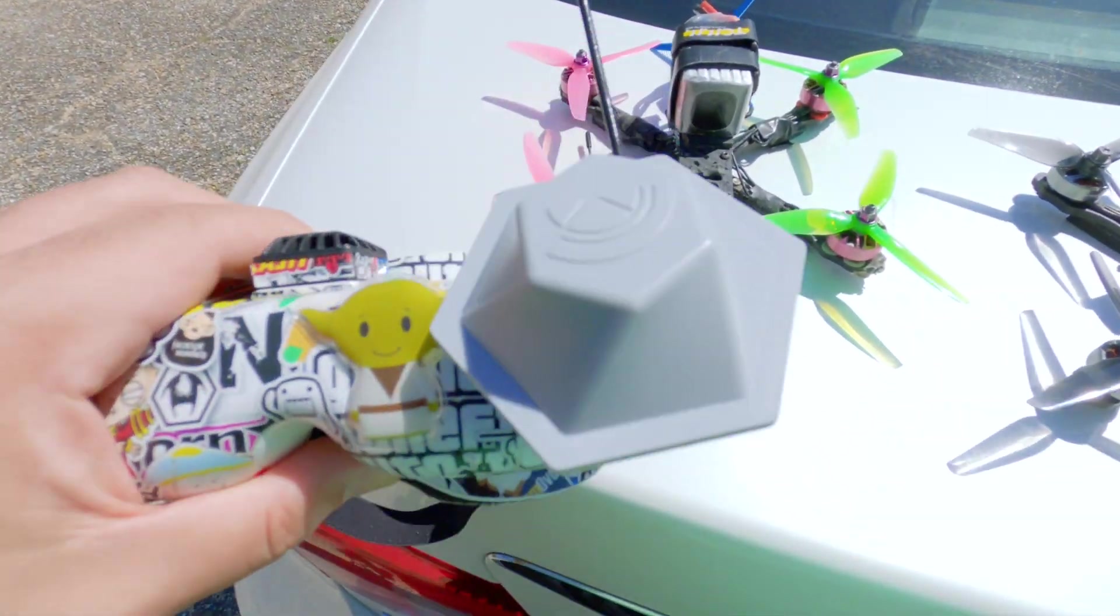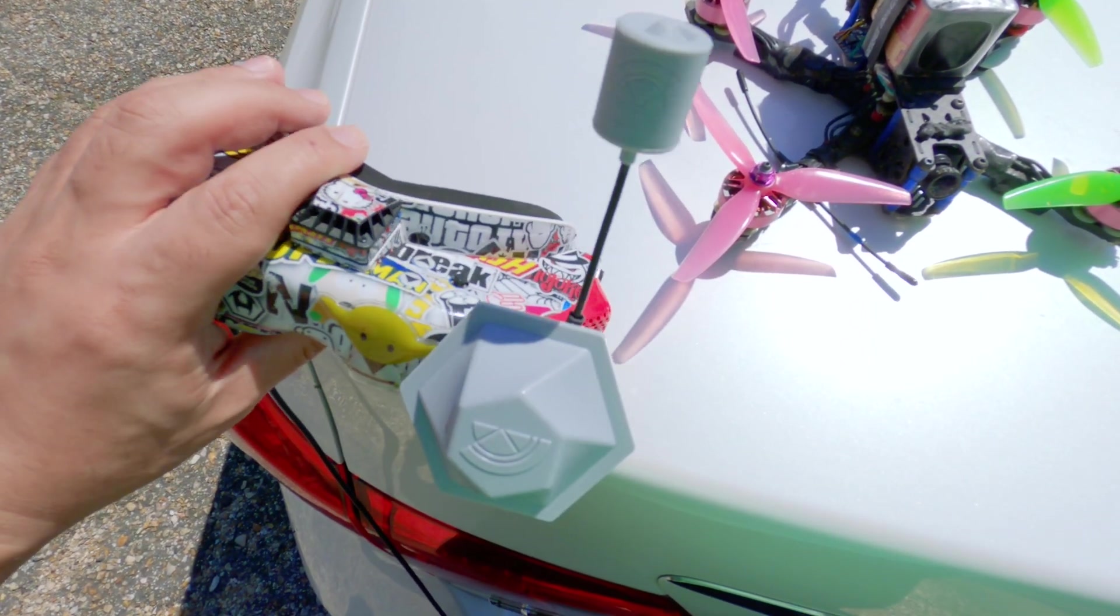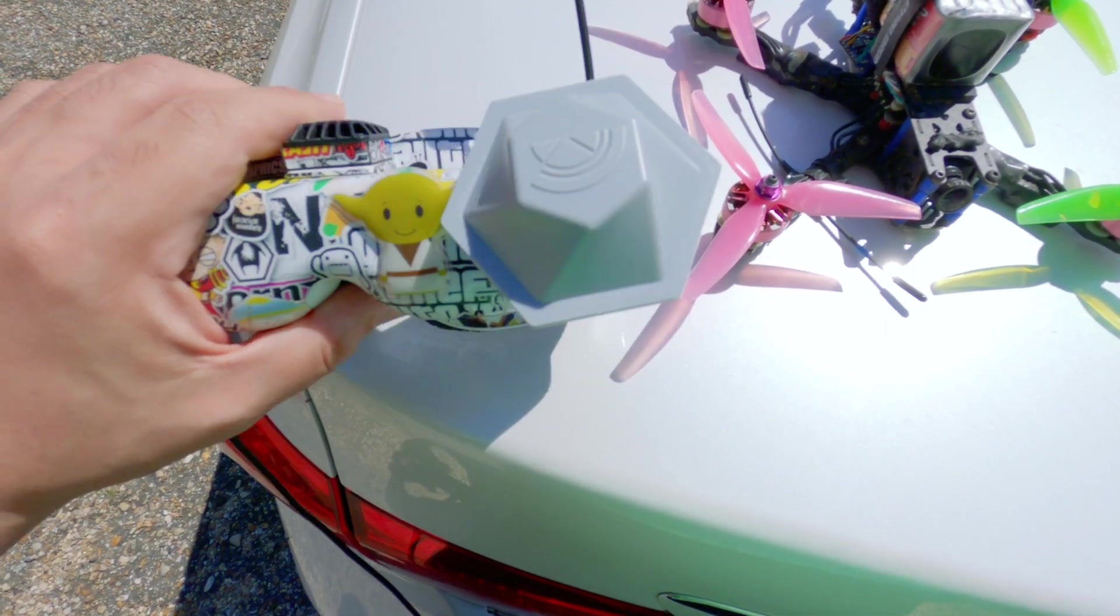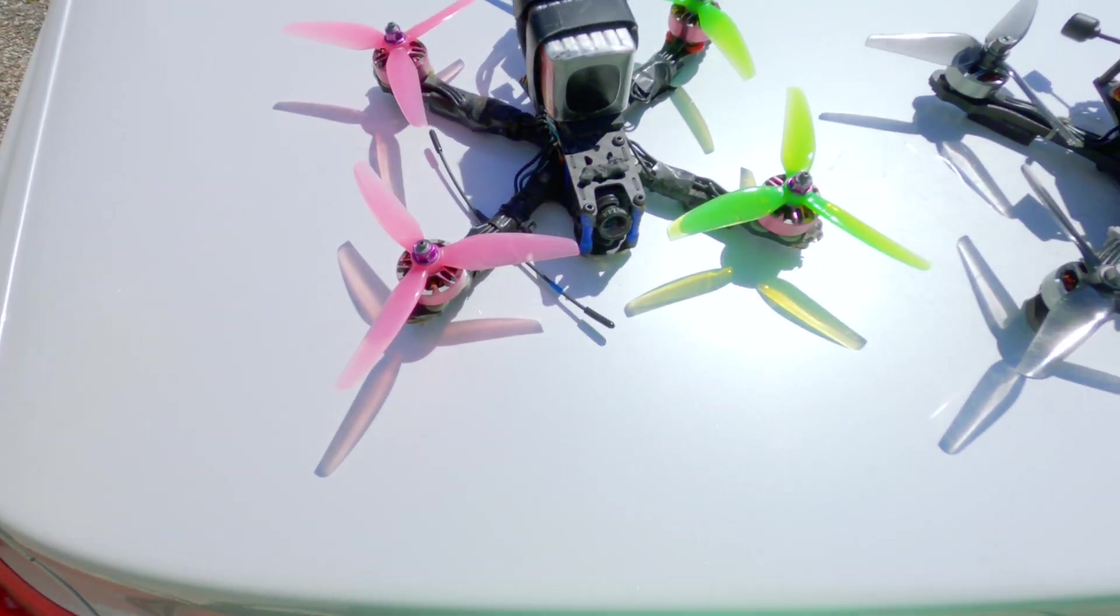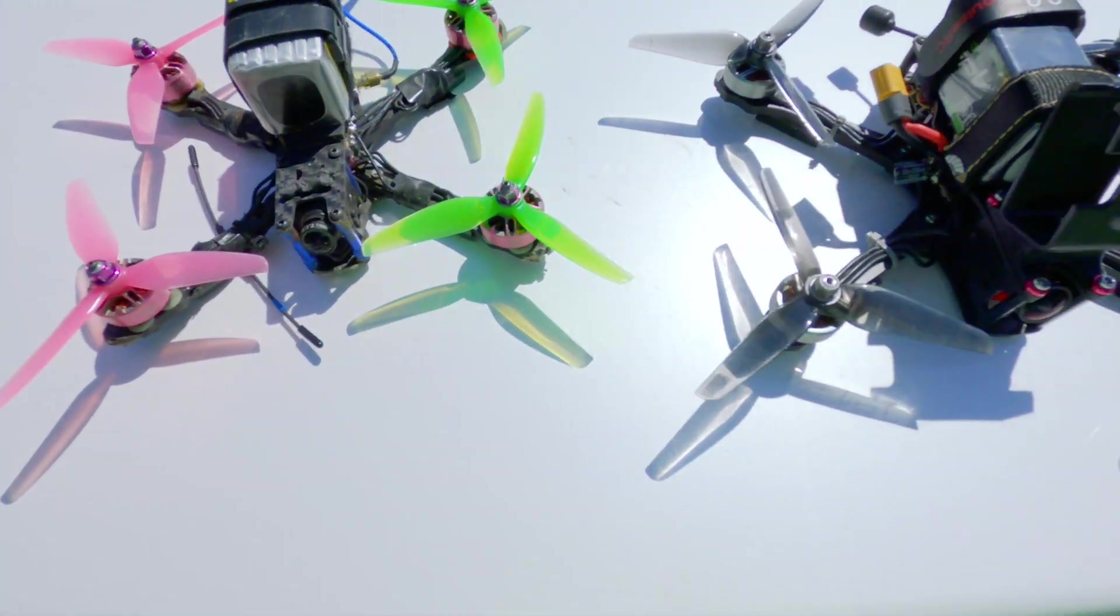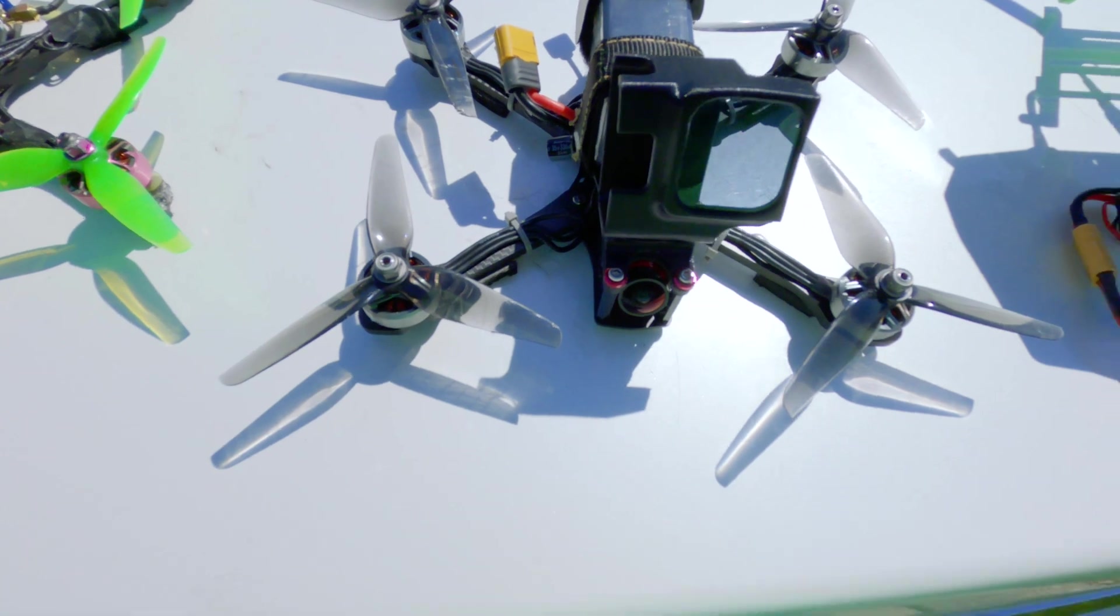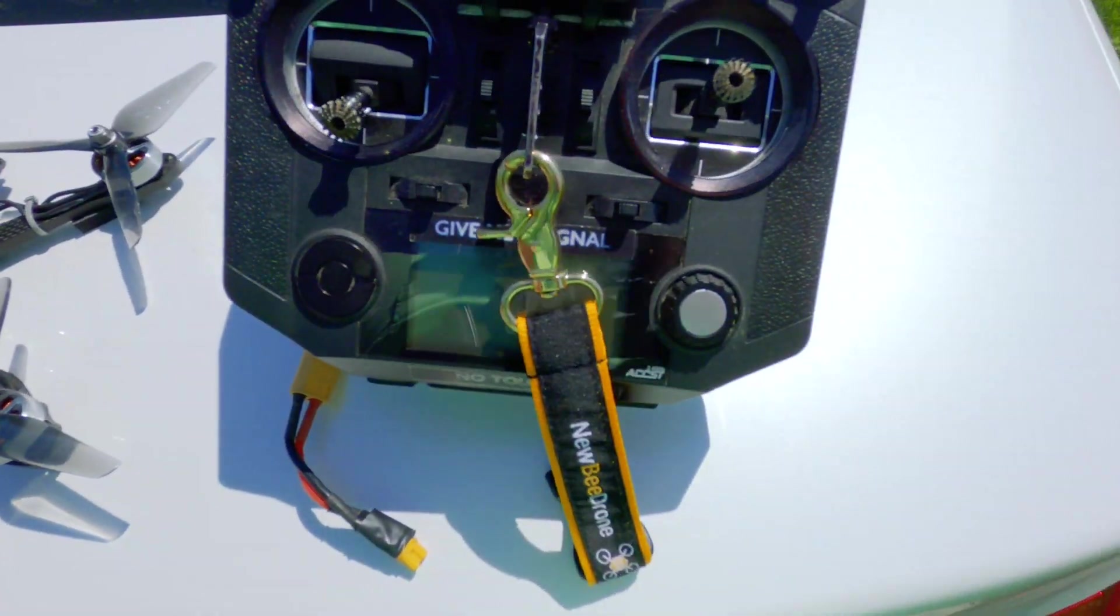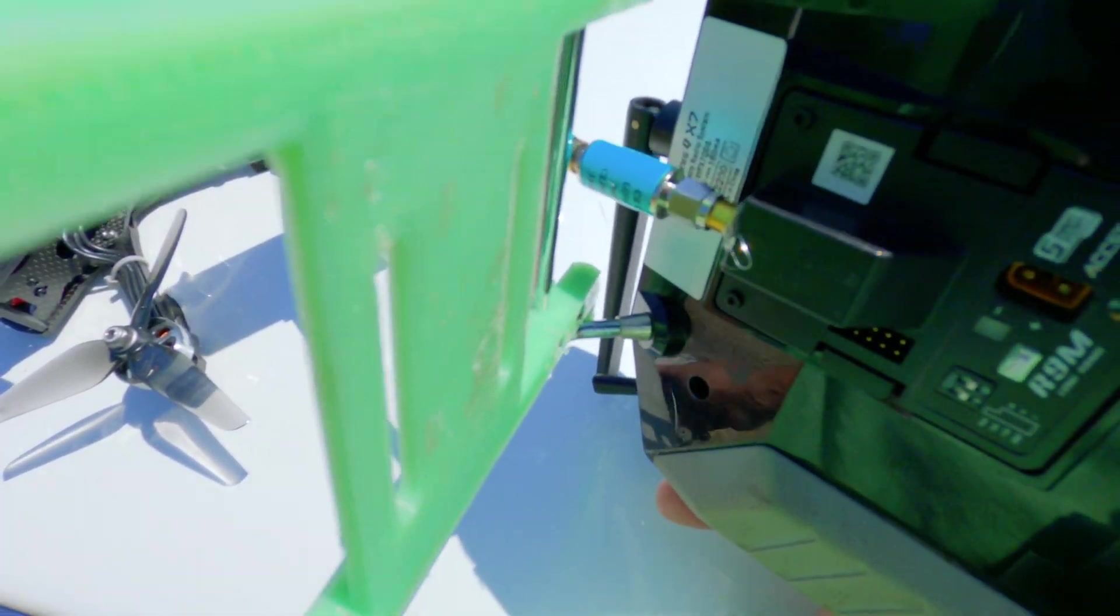So here's the 5.8 setup I'm going to be using, which is omni and a patch with rapid fire. Here's the 1.3 quad, here is the 5.8 quad, and I've decided to take this filter off.